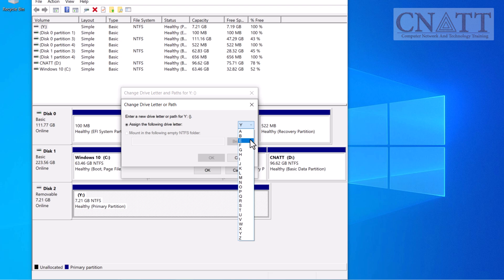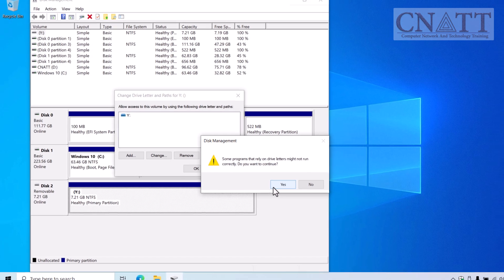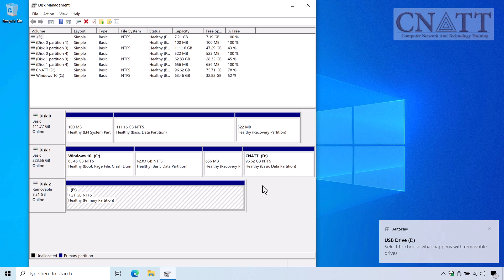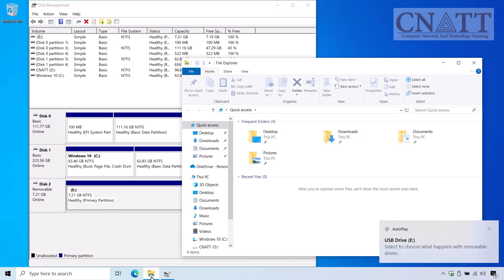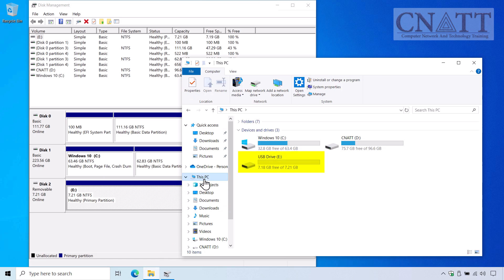For example, E, F, etc. Click OK to confirm your choice. A warning may appear informing you that some programs may not work correctly if you change the drive letter. Click Yes to proceed. Your USB drive now has a new letter assigned to it, and you can access it using the new letter from This PC. This method is helpful for managing multiple drives or when you want to standardize the drive letter for easy access.